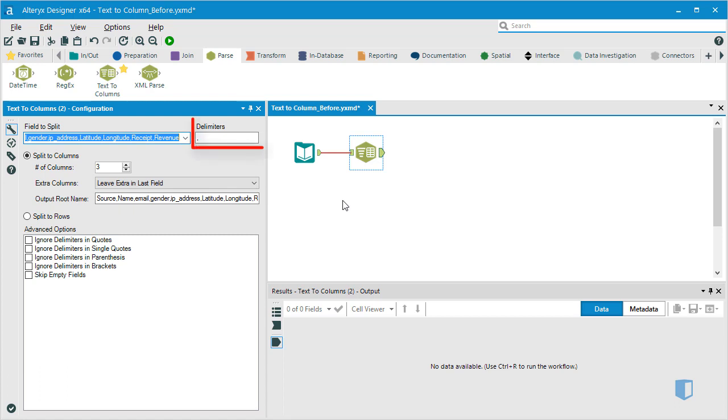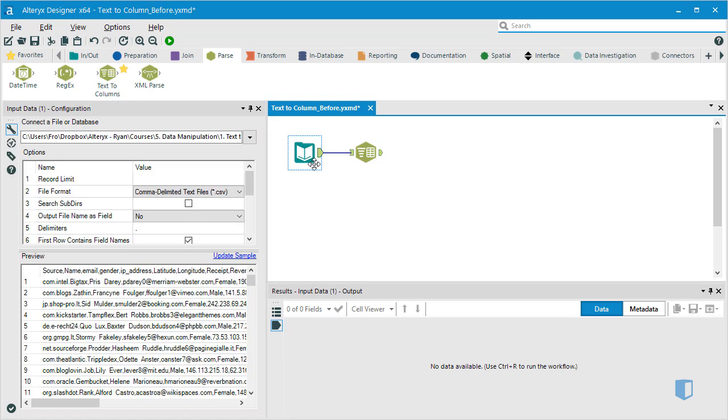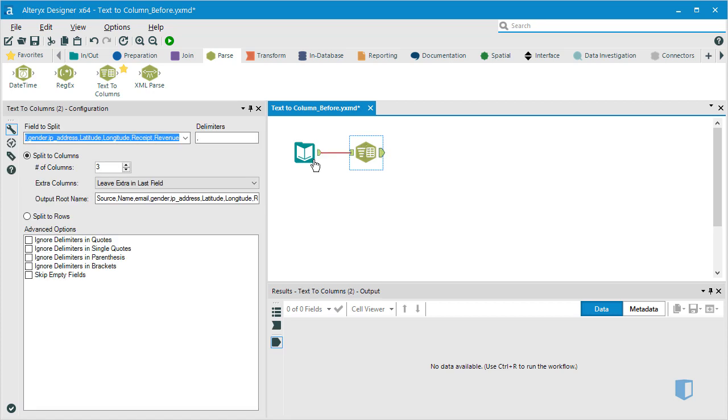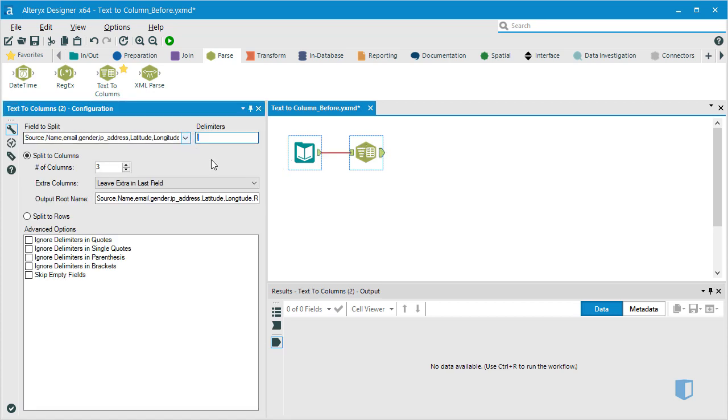We'll now need to specify the delimiter, or the marker that's separating our data. If we look at the dataset again, we can see that the data is separated by commas. We should therefore go back to the text to columns tool and specify the comma as the delimiter.